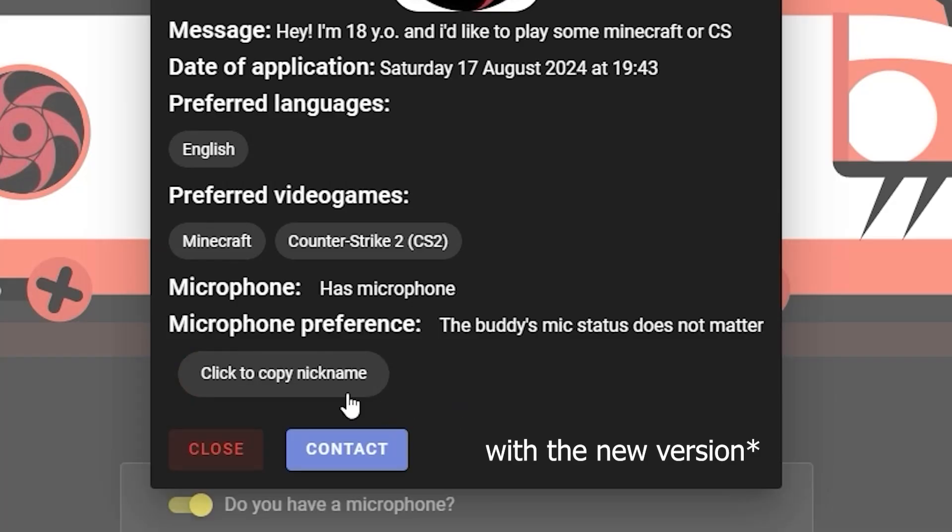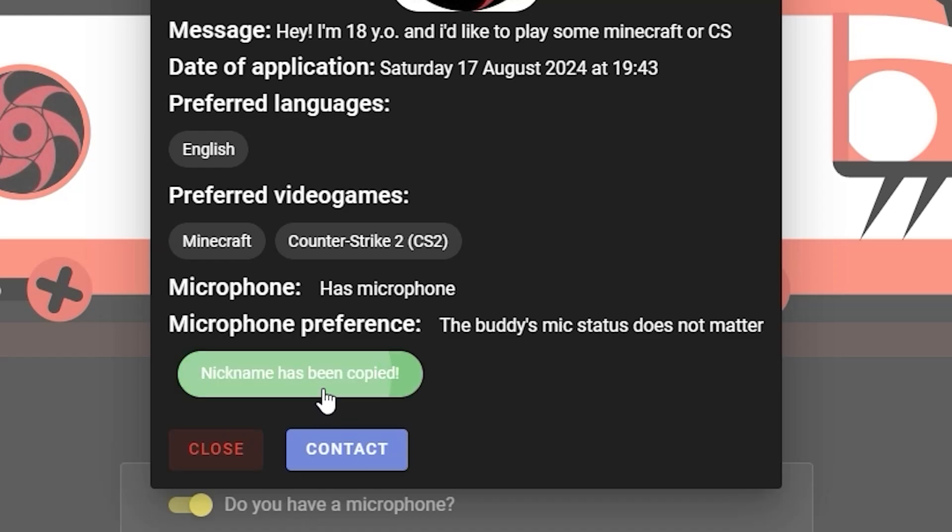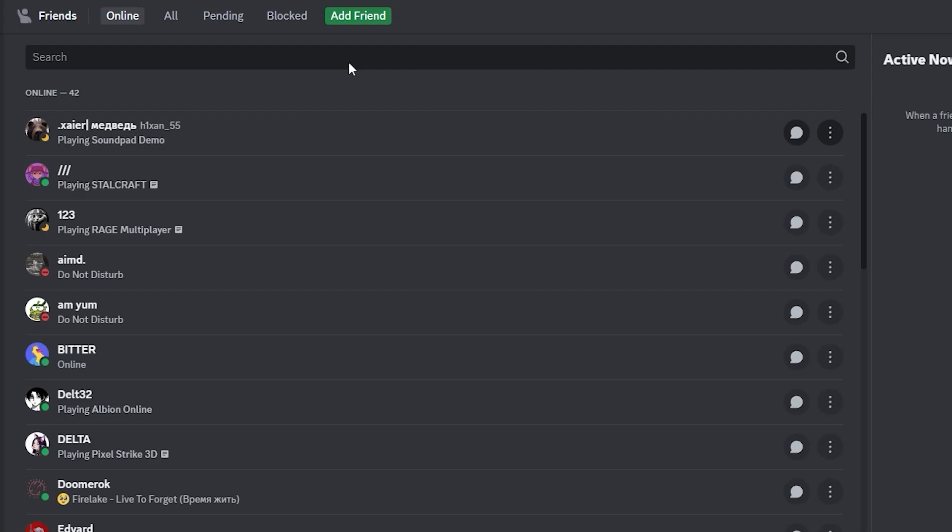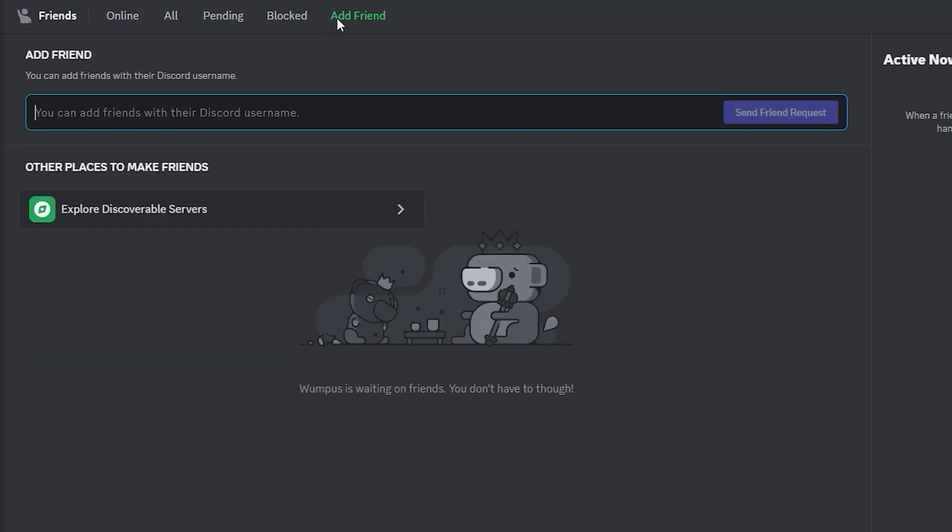If you like the application and think they might be your future buddy, click copy nickname and the contact button. This will bring you to the Discord page. Click add a friend button, paste the nickname you've copied, and click send friend request.